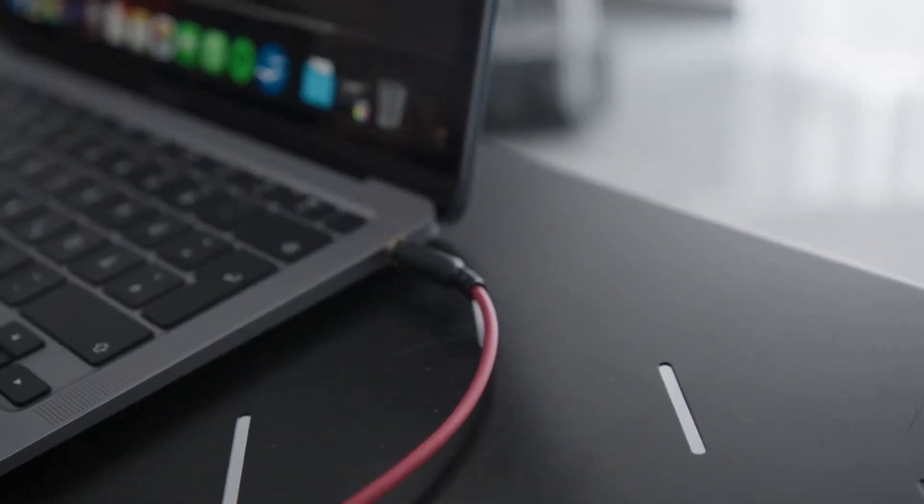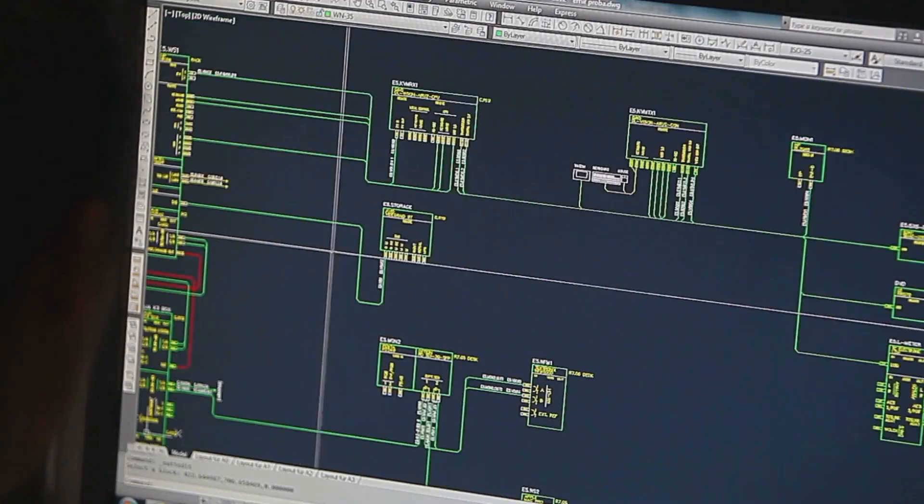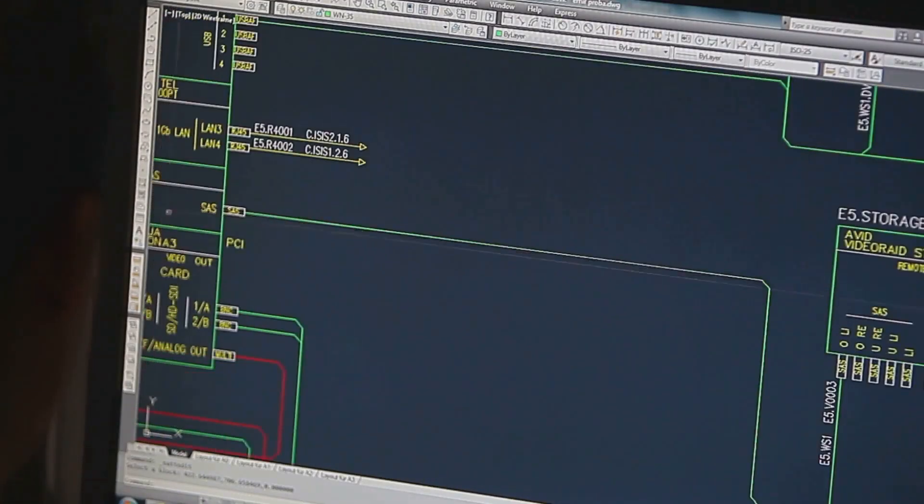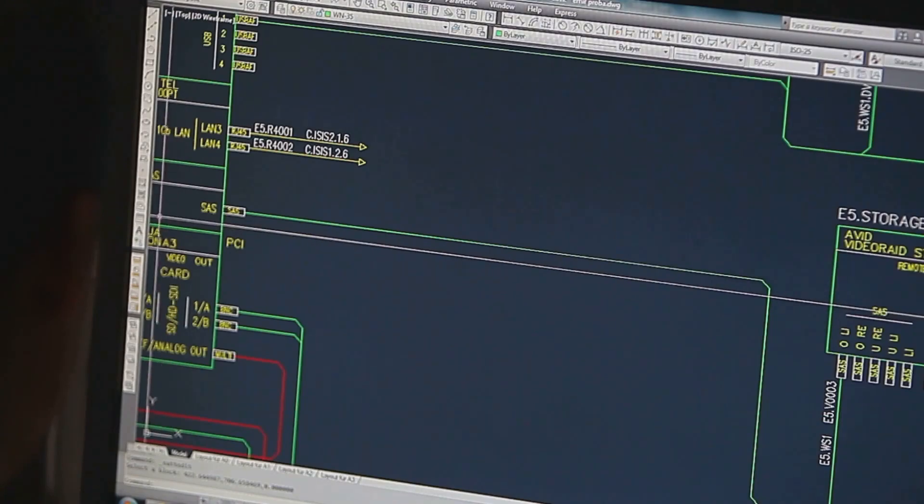Imagine transforming any image with just a few words, no complicated menus, no endless sliders, no tech hurdles.